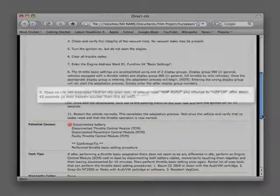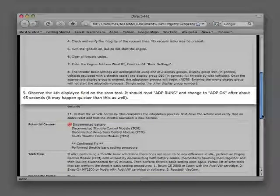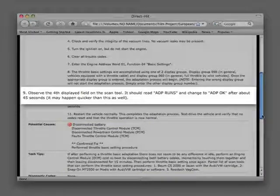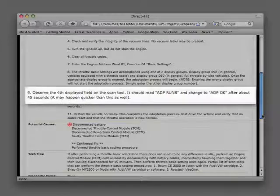Step 9: Observe the fourth displayed field on the scan tool. It should read ADP runs and change to ADP OK after about 45 seconds. It may happen quicker than this as well.